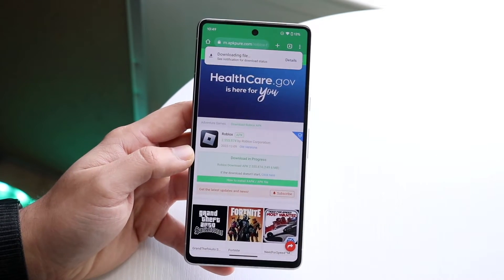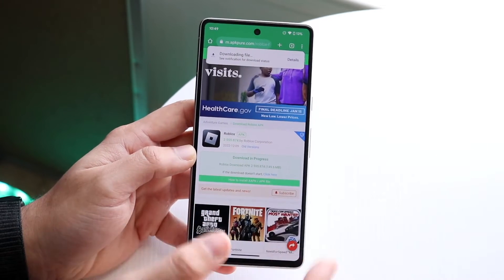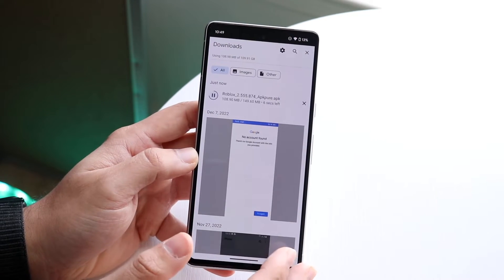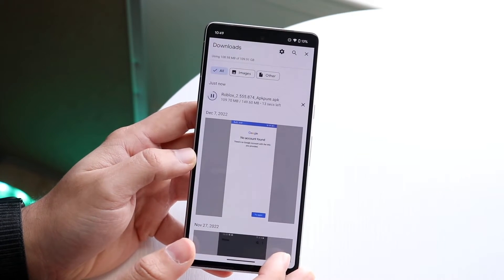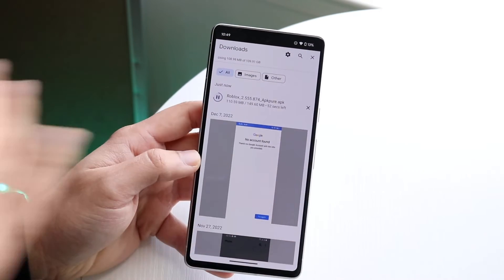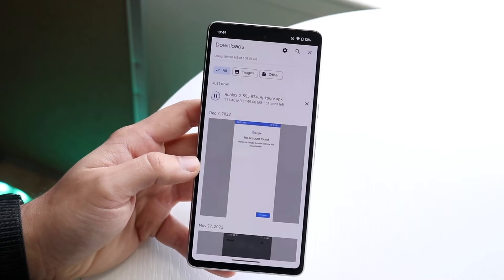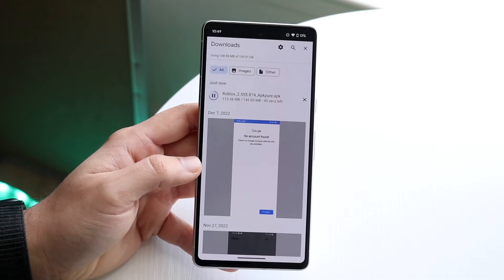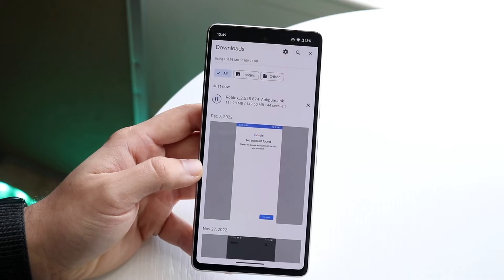I haven't had any issues here yet. Once this file is downloaded, you can click on 'Details.' And once the specific APK is downloaded, you will then be able to install it just like any other APK file.